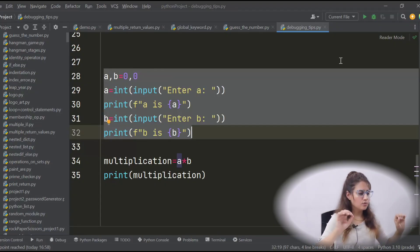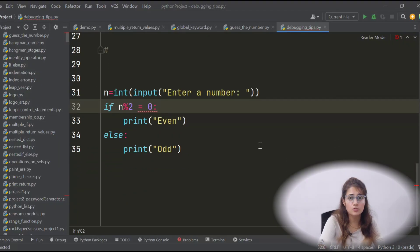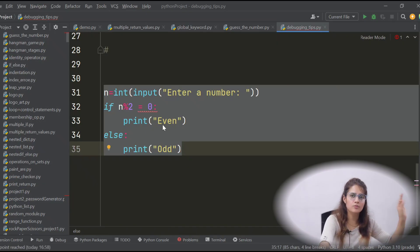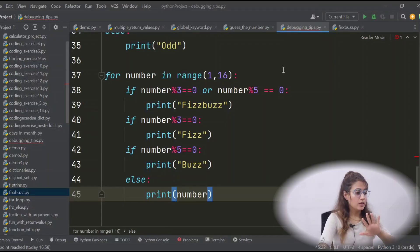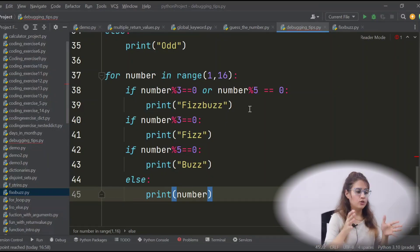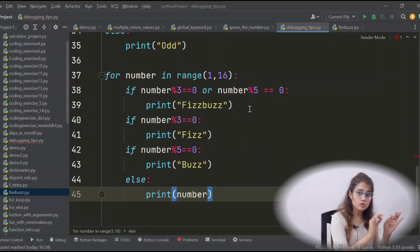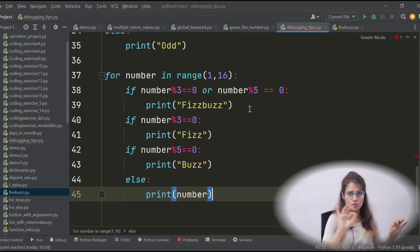Now some exercises for you. First: a program to find if a number is even or odd — if number mod 2 equals 0 it's even, otherwise odd. Find the error using the tips we discussed and tell me in the comments. The second exercise is FizzBuzz — a classic job interview question. If a number is divisible by 3 print 'Fizz', by 5 print 'Buzz', by both 3 and 5 print 'FizzBuzz', otherwise print the number. You can check the previous FizzBuzz video for reference.